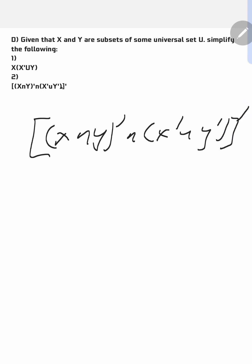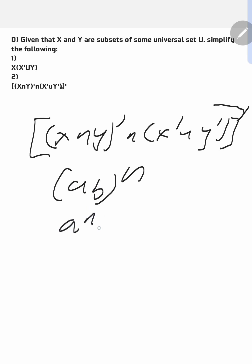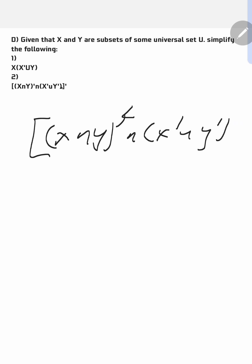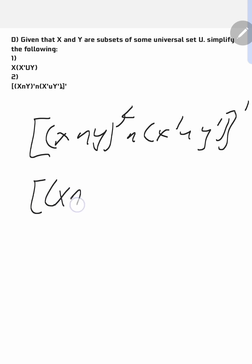So what you do first here before you go any further is bring in this complement. You're going to drag this complement in and multiply. What I mean is this — in indices, if you have AB to the power N, this is the same as A^N times B^N. So I'm going to multiply this complement with the terms inside. Now, complement times complement — they will cancel each other. So if I multiply this complement times that complement, it cancels and I remain with X intersection Y.